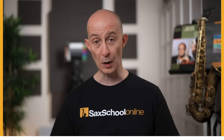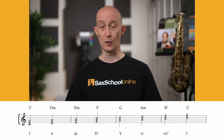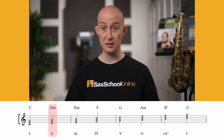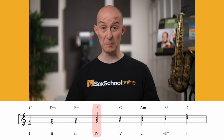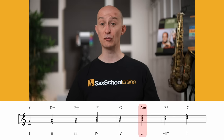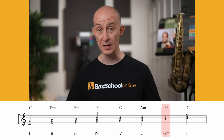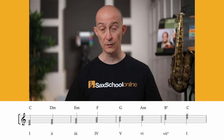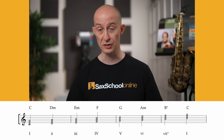So how do we come up with triad pairs? Let's take the C major scale and look at all the triads we can get within that scale. We've got a C major triad, a D minor triad, an E minor triad, an F major triad, a G triad, an A minor triad, and a B diminished triad — and these are the triads we create from any major scale.